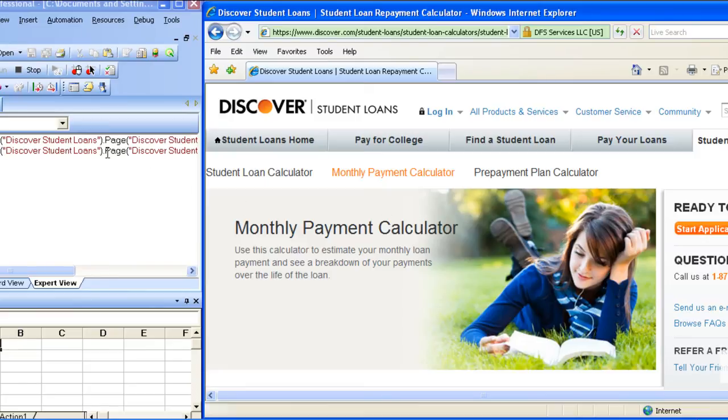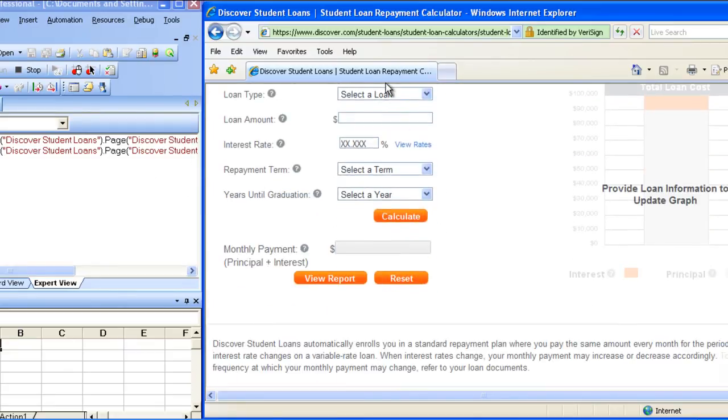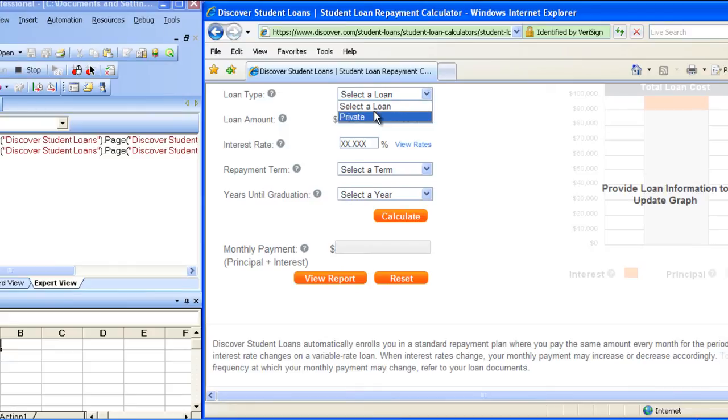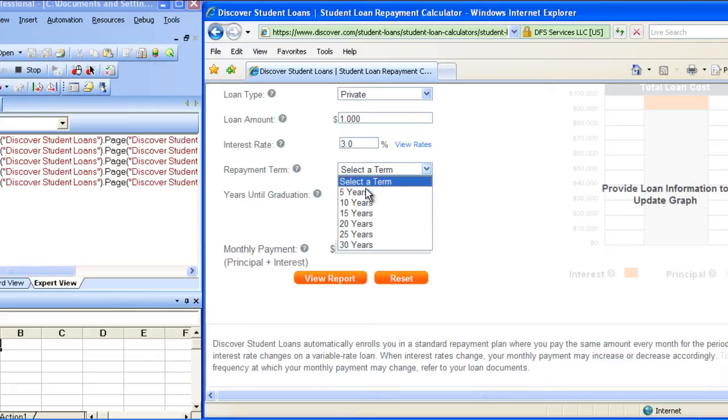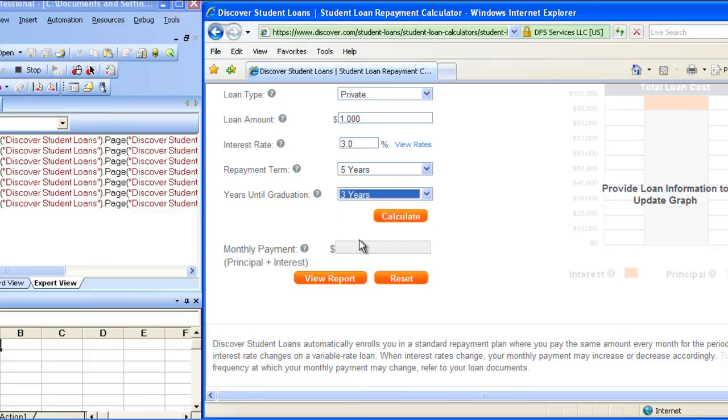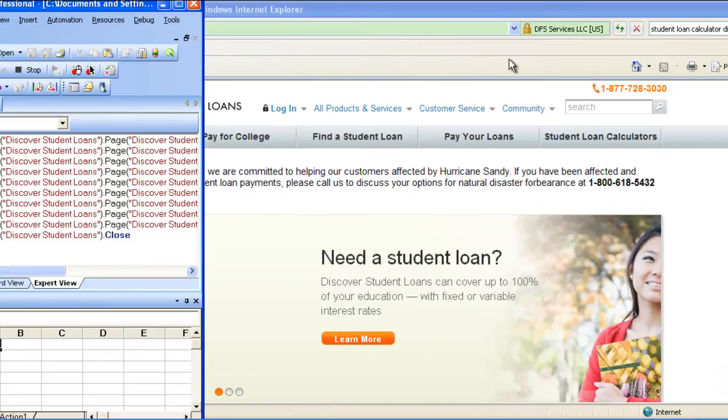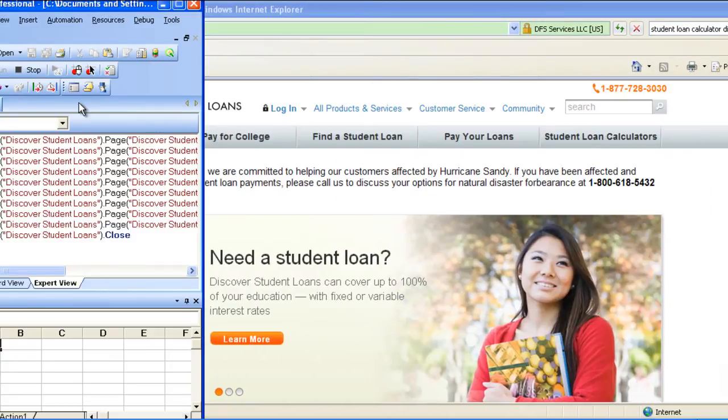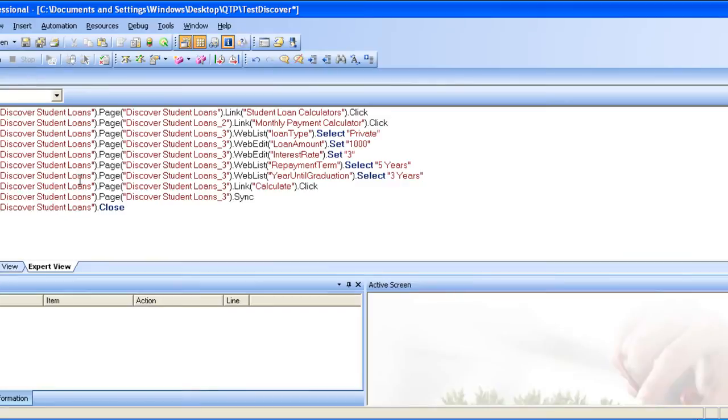We will go through this after, but here we will just go through how it records. And then scroll down. Here we will enter private as the loan type, enter the loan amount and interest rate of 3%, term is 5 years, graduation 4 to 3 years, and then I click calculate. Now I'll close the browser, and then I'll stop the recording and save it.